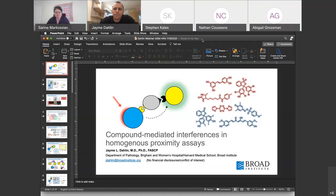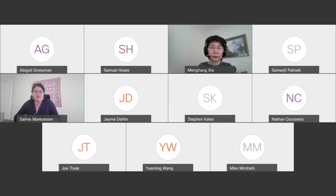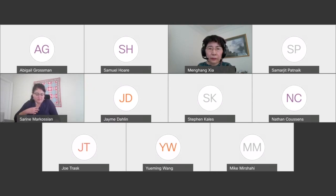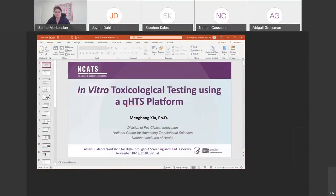I would like to introduce the next speaker, who is Dr. Menghang Shah. Dr. Shah is a group leader here at NCATS. She leads the systems toxicology group and she will be talking today about in vitro toxicological testing using a QHTS platform. Menghang, the stage is yours.